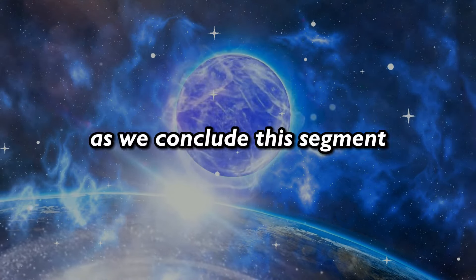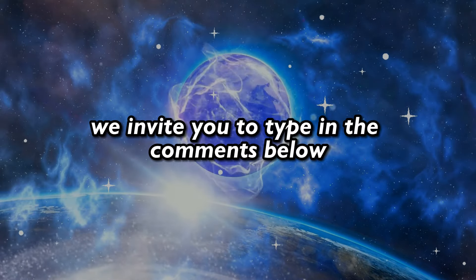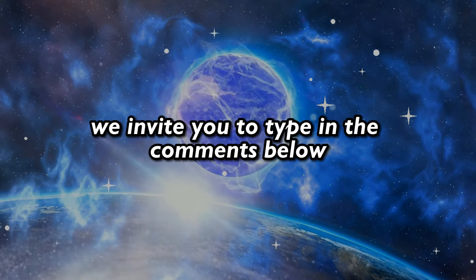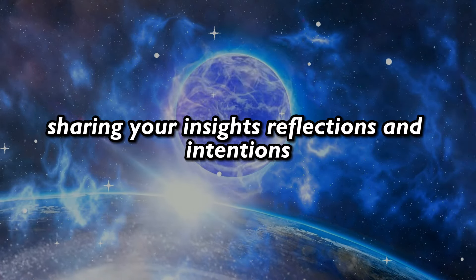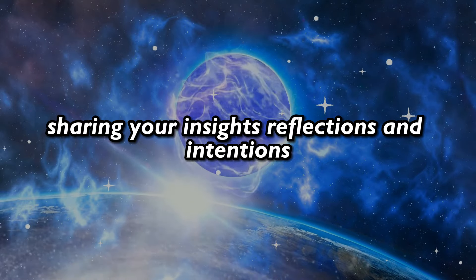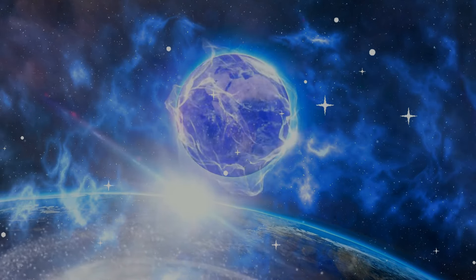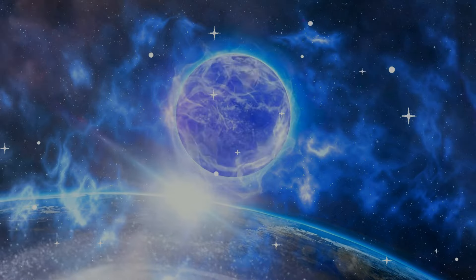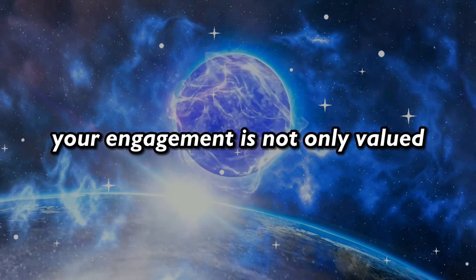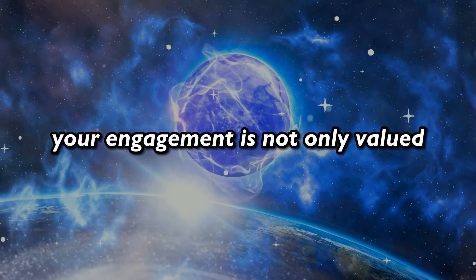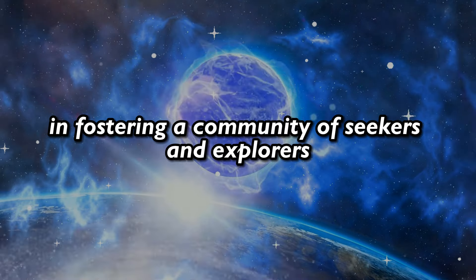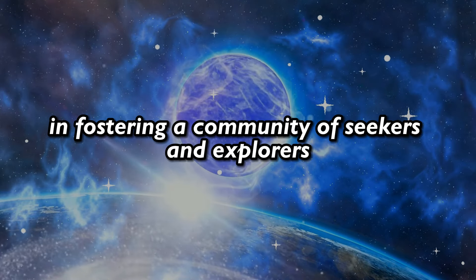As we conclude this segment, we invite you to type in the comments below, sharing your insights, reflections, and intentions. Your engagement is not only valued but essential in fostering a community of seekers and explorers.